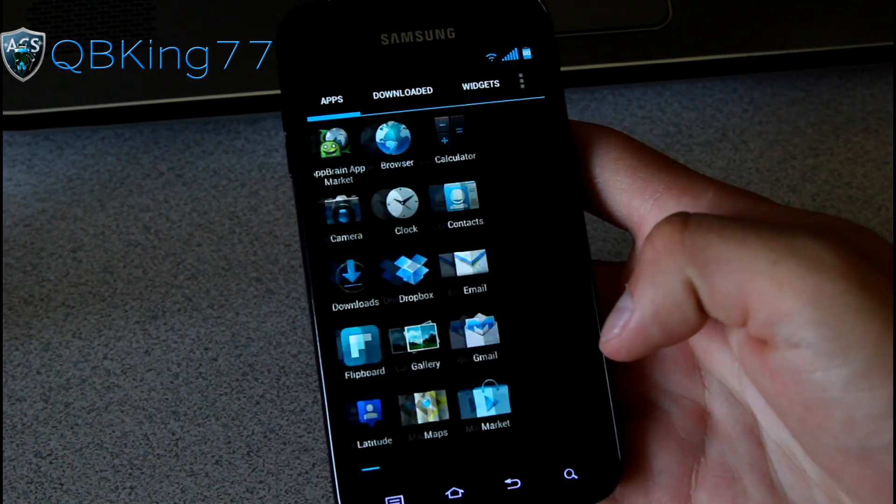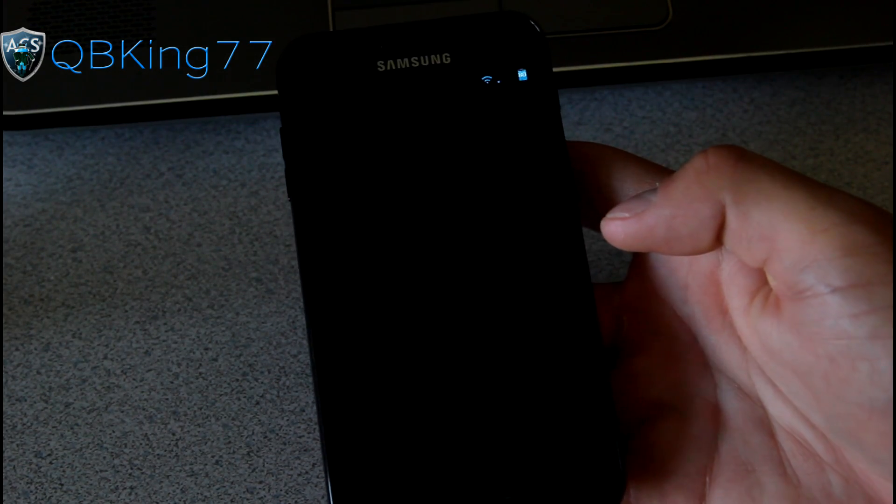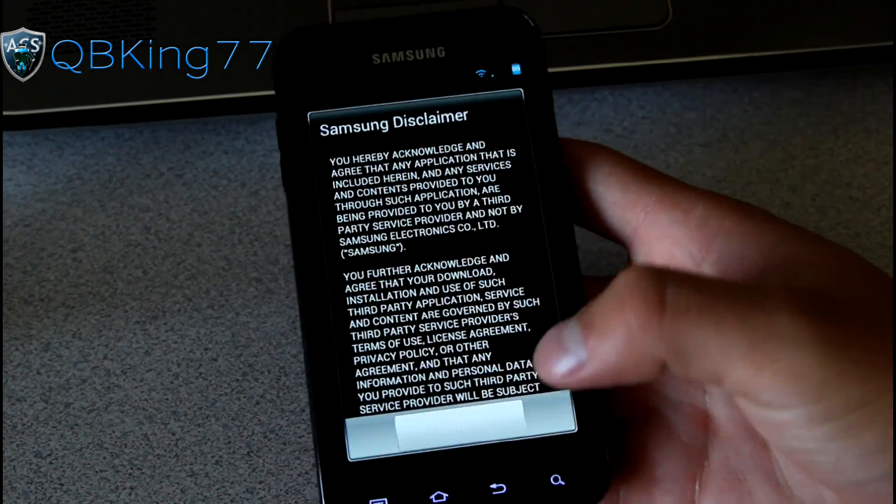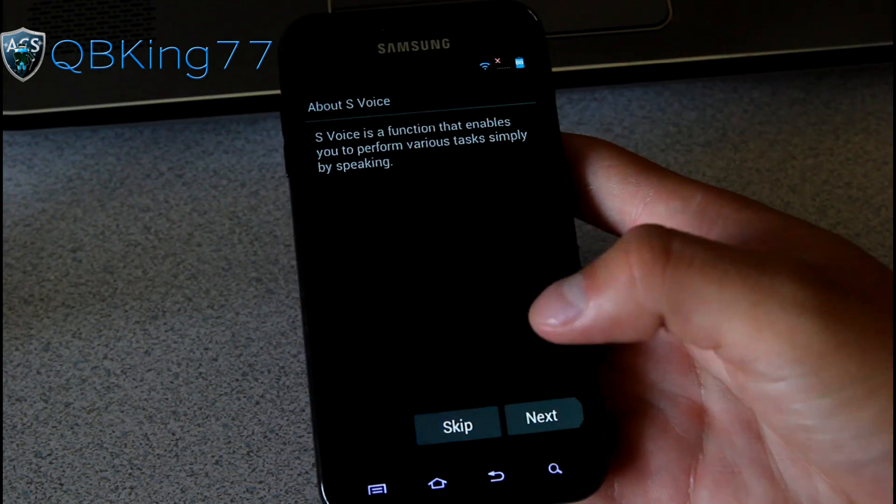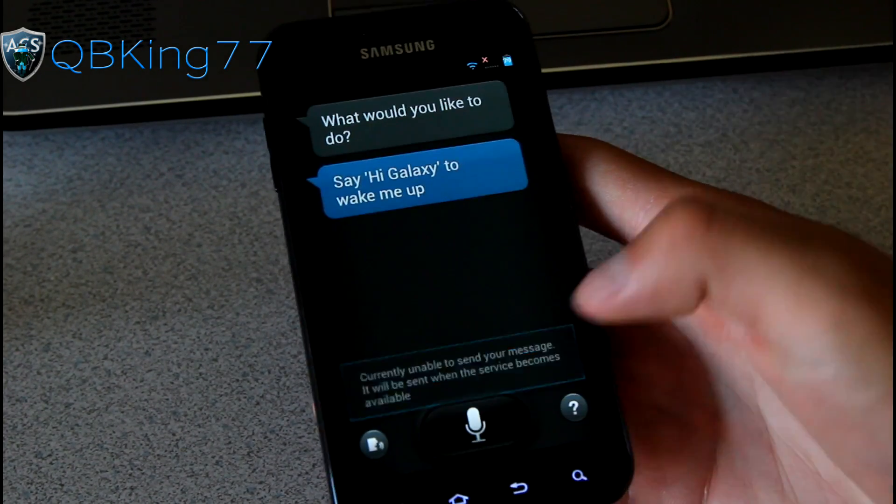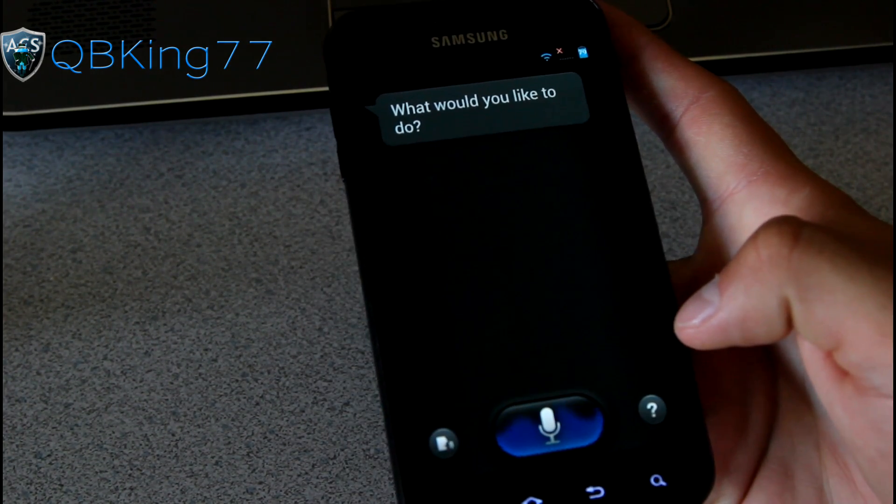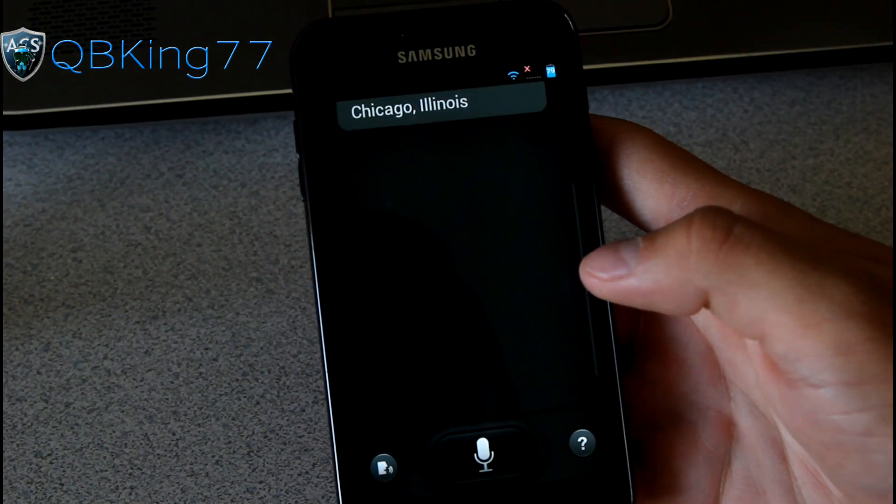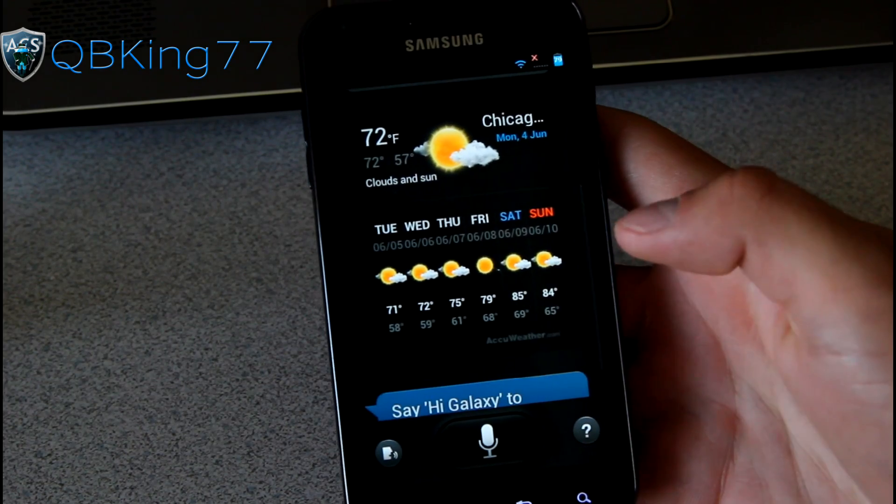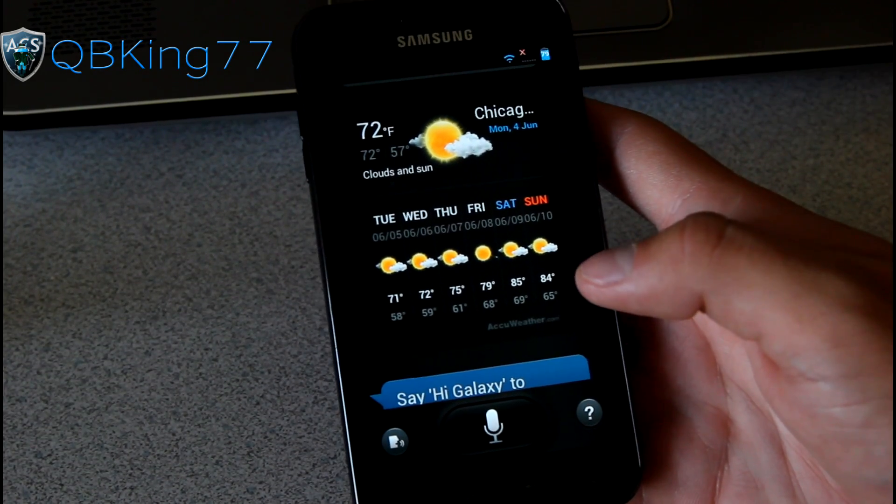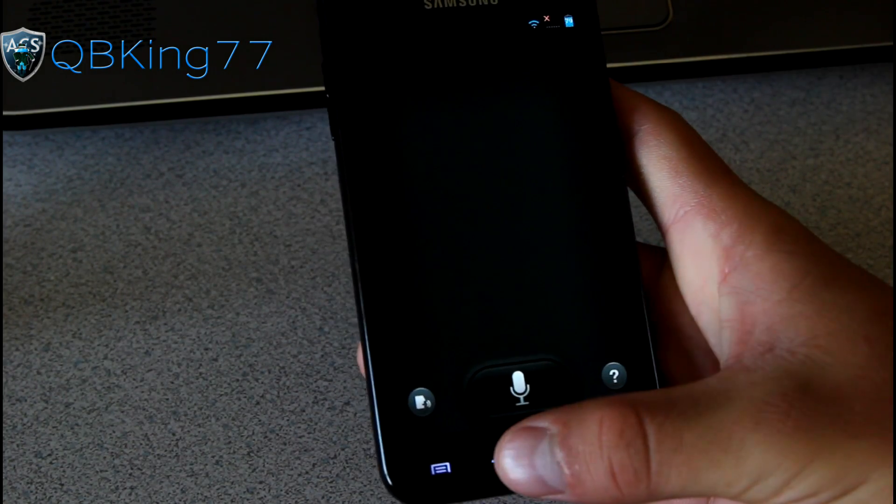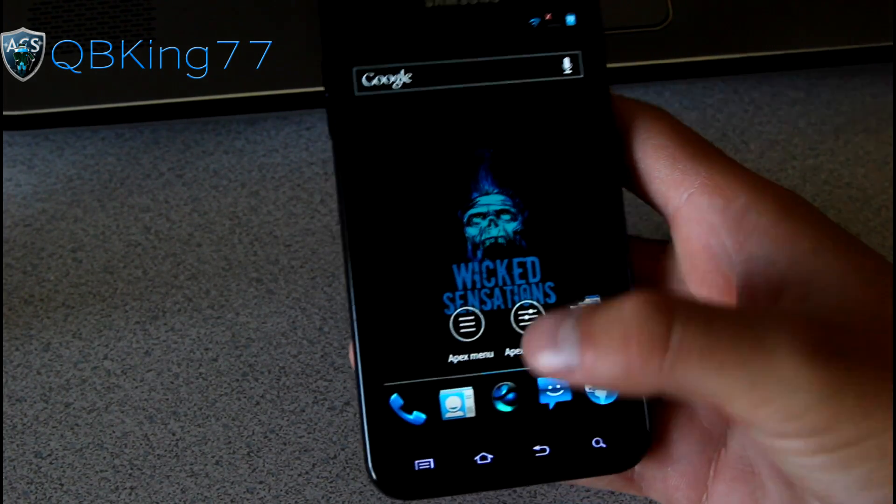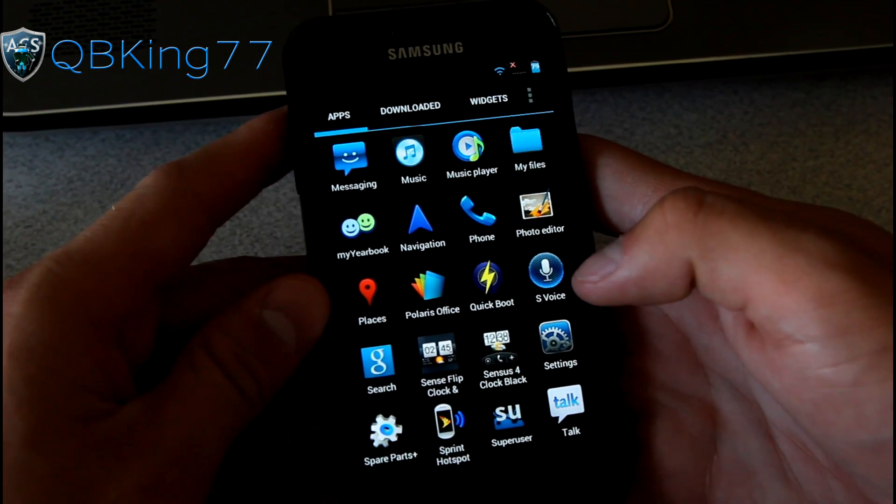You'll see a lot of different applications. You have the Flipboard app from the S3. You've got S Voice as well. We can go ahead and try that out. It should work just fine. What's the weather like in Chicago, Illinois? There you have it. You've got some weather in Chicago. I do have a video demonstrating this. But there is S Voice that comes from the Galaxy S3 device. It does work just fine as you saw right there.